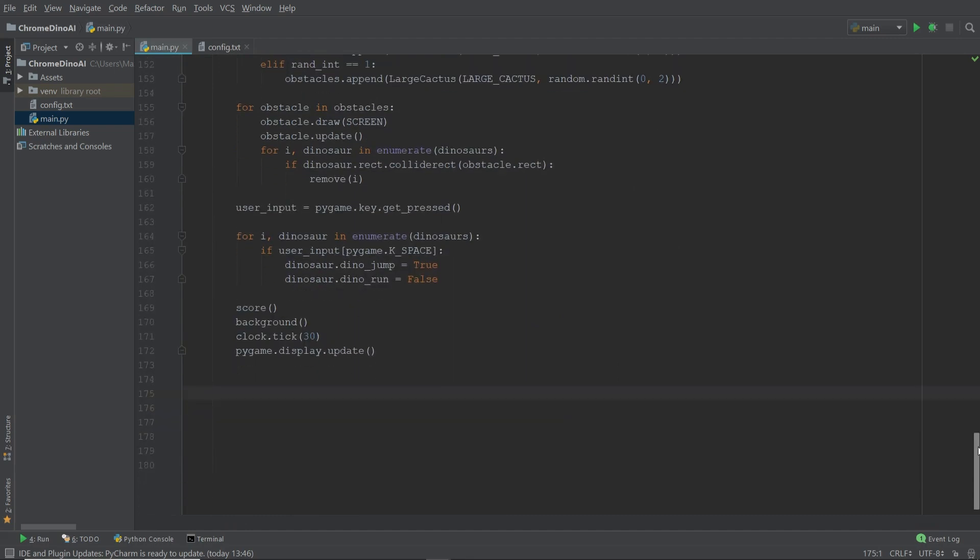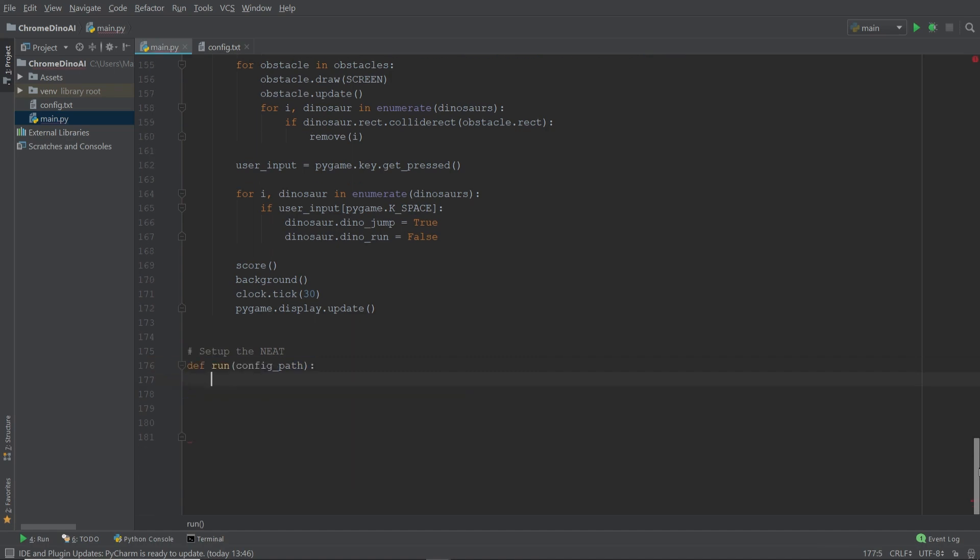So let's go to the very bottom of our main file and continue coding. First, we're going to create a run function, which takes as an argument the path to the configuration file that we just discussed. And this function is going to be the point of entry to our game. In this function, we're first going to configure the NEAT algorithm.